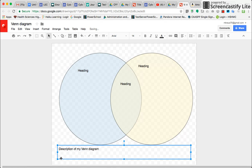that would be great. OK, and that is how you create a Venn diagram in Google Drawing.